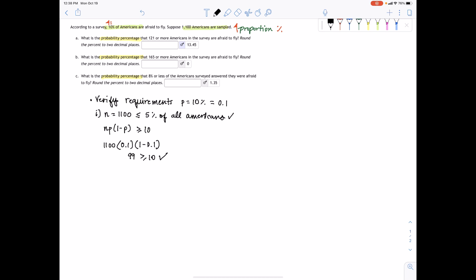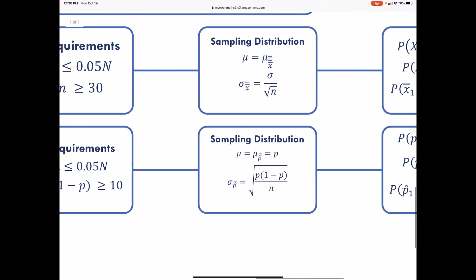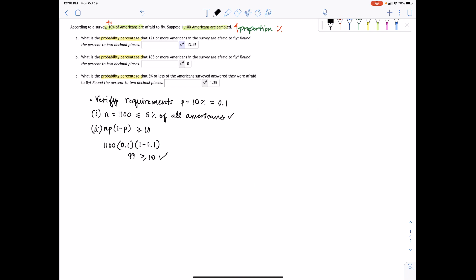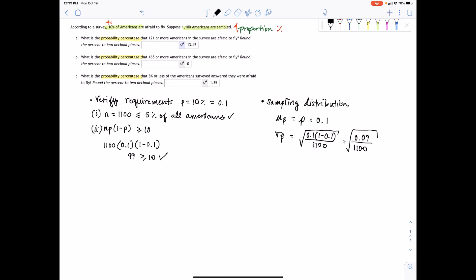Both requirements are satisfied. Now let's write out the sampling distribution, identifying the mean and standard deviation. The mean with respect to the sample proportion equals the population proportion, which is 0.1. The standard deviation with respect to the sample proportion equals the square root of the population proportion times the complement, divided by the sample size. I wouldn't want to round right away as that could cause rounding issues.